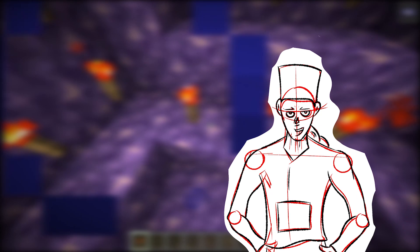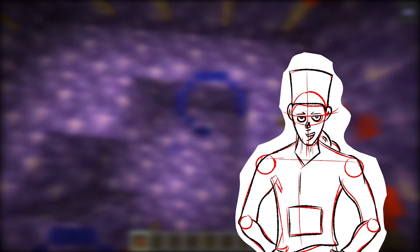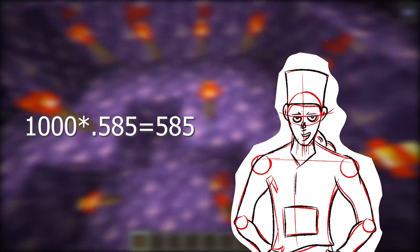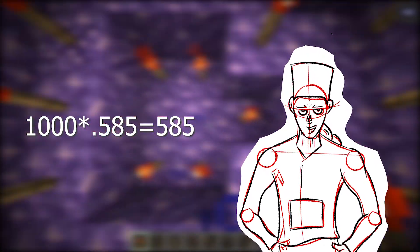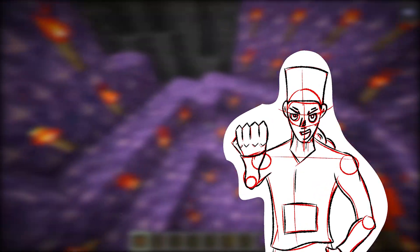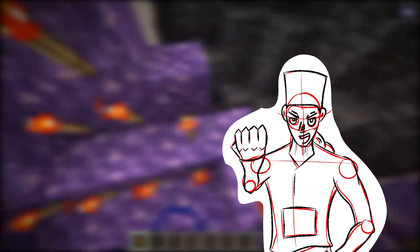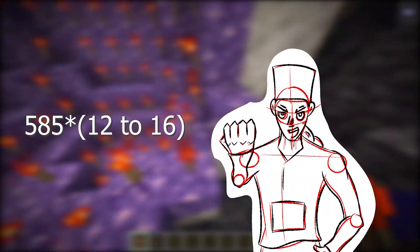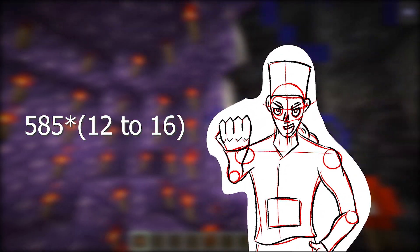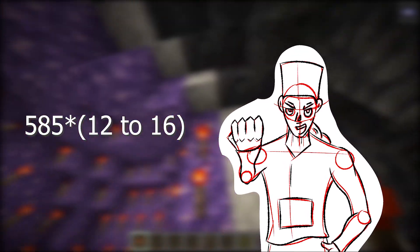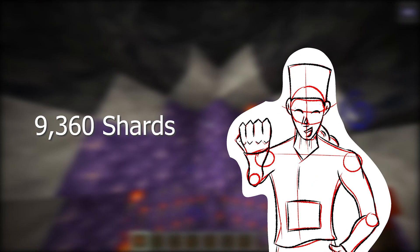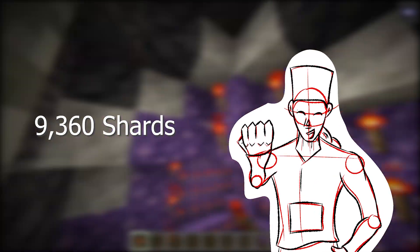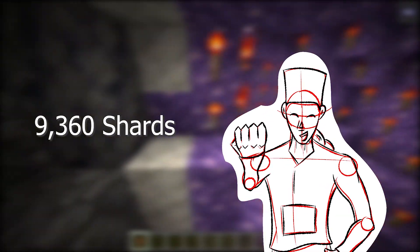I know, it's a weird way of putting it. This in turn means that for our 1,000 block geode, 585 amethyst clusters can generate. Anyway, if we have absolute luck and fortune 3, that's 585 times 16 shards per cluster, leaving us with 9,360 shards in a single geode.